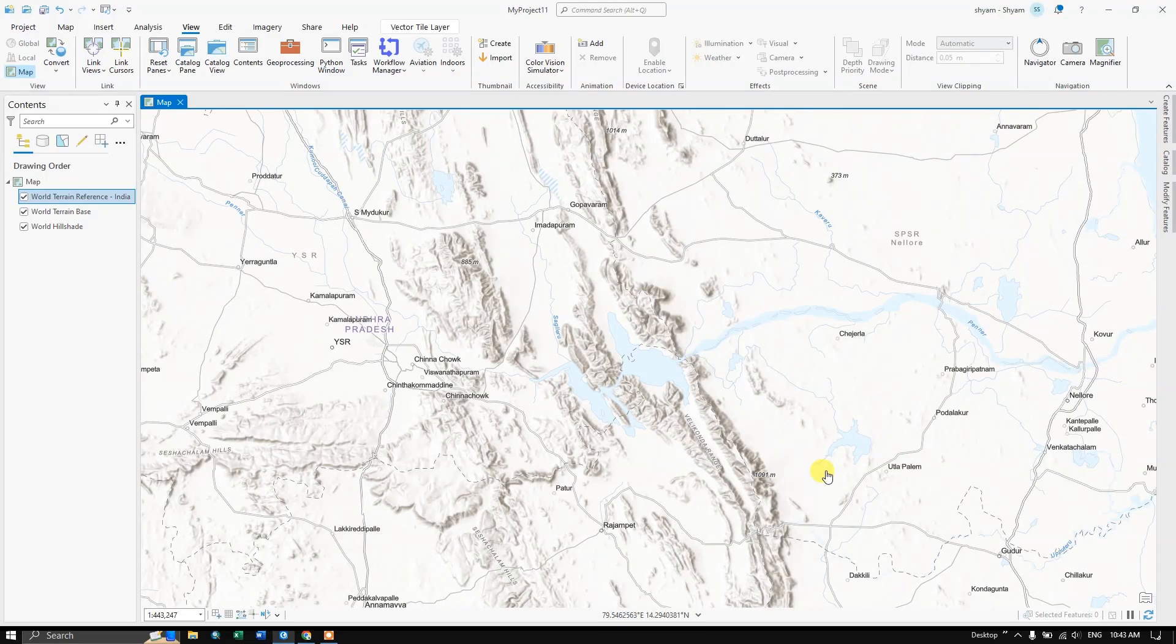Welcome to GIS Madras. In this video tutorial I'll be showing you how to create shapefiles in ArcGIS Pro.